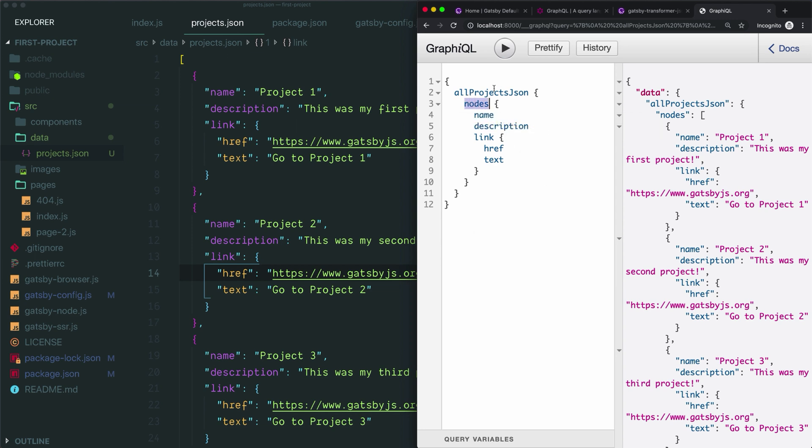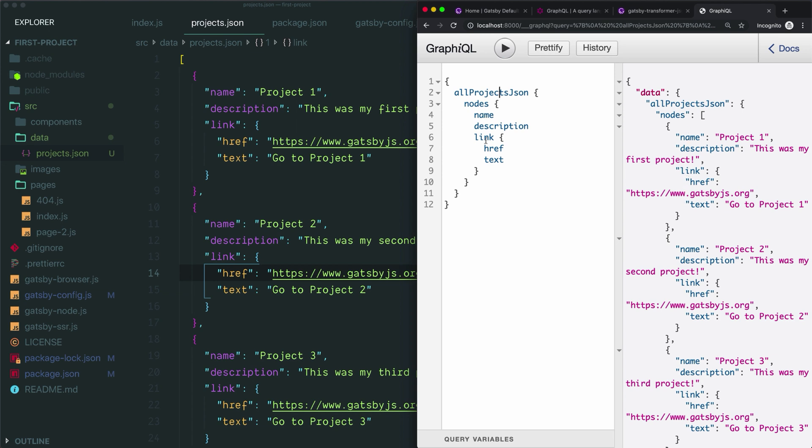That is how you write a GraphQL query with Gatsby. The extra layers which you have to drill down through for an array don't exist if you're not querying an array, so you would be able to skip this level and you wouldn't have the word 'all' at the beginning of your query either. We've also practiced querying every single bit of data. We've queried all the fields that are included here, but we don't have to.